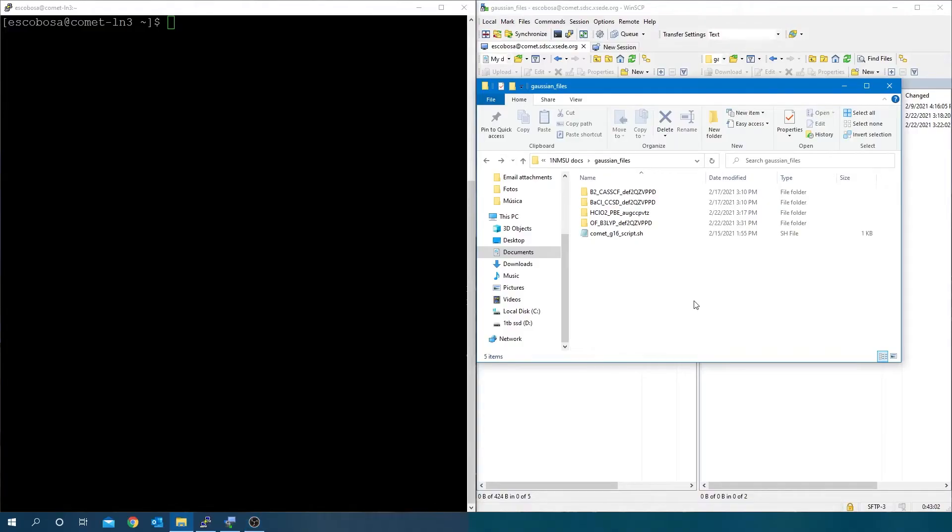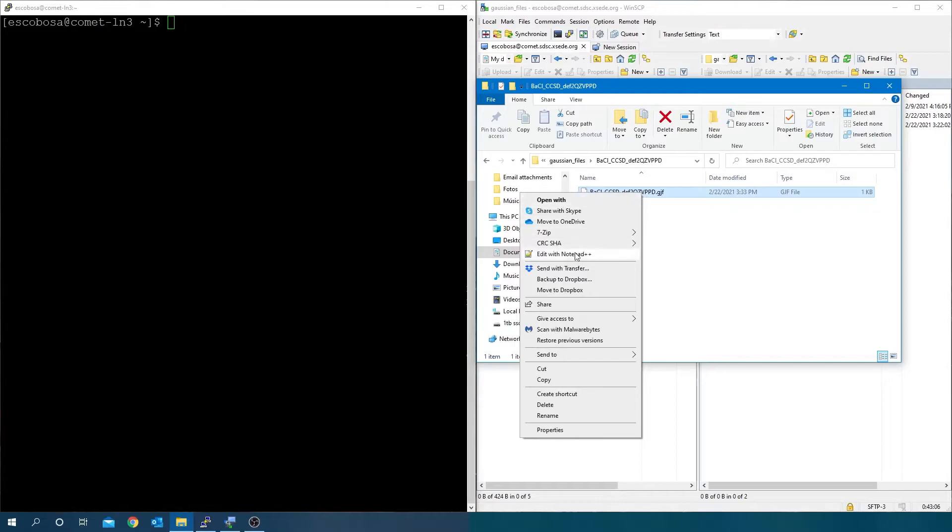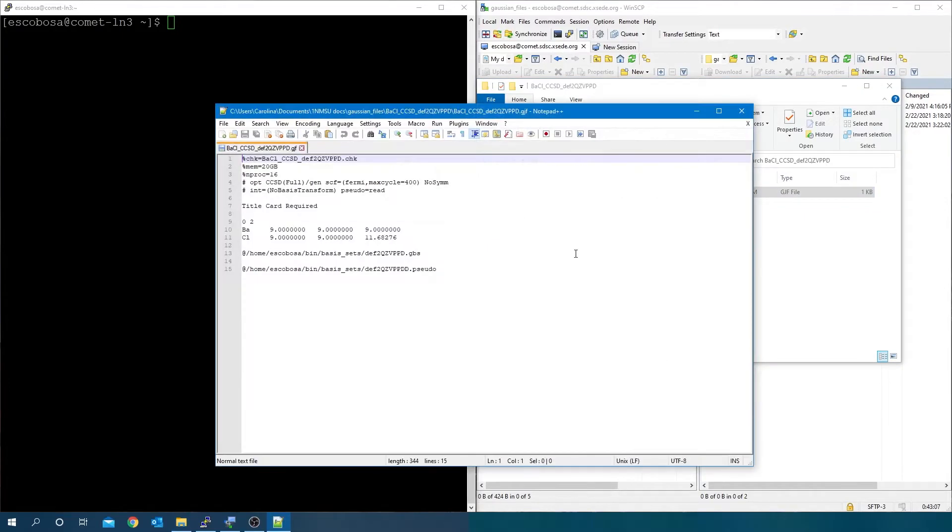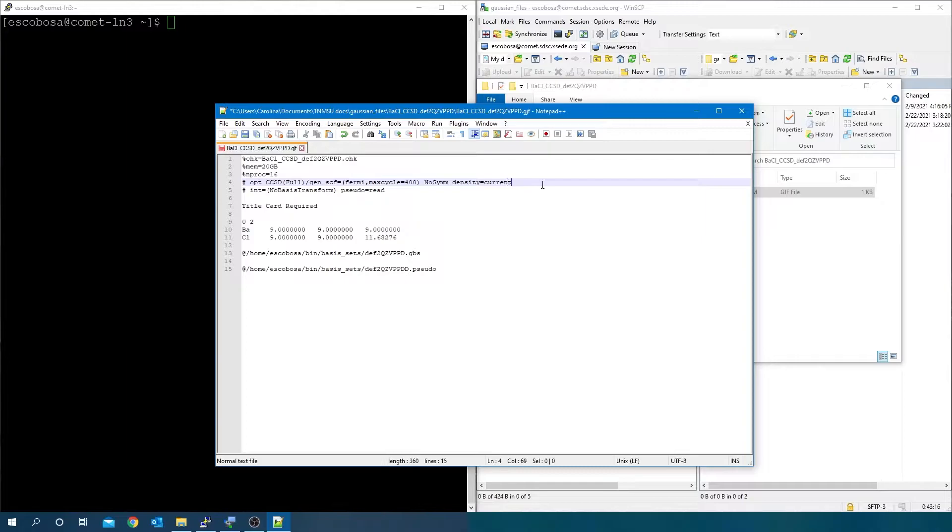Open your ready .gjf file and as this is a coupled cluster example, we need to let Gaussian know that we want to use the current density matrix instead of the SCF density. For that, add the keyword density equals current to the job specifications.